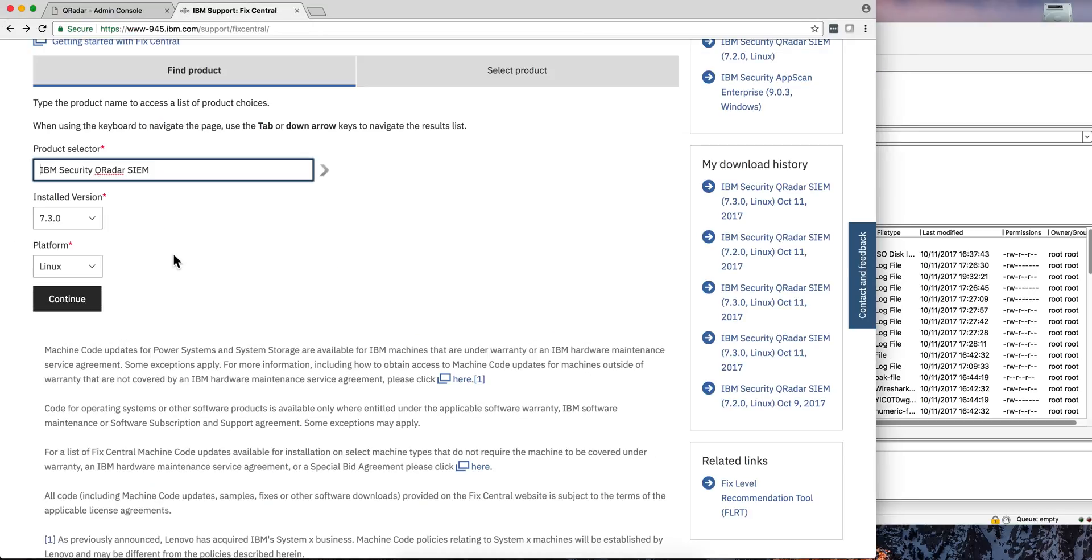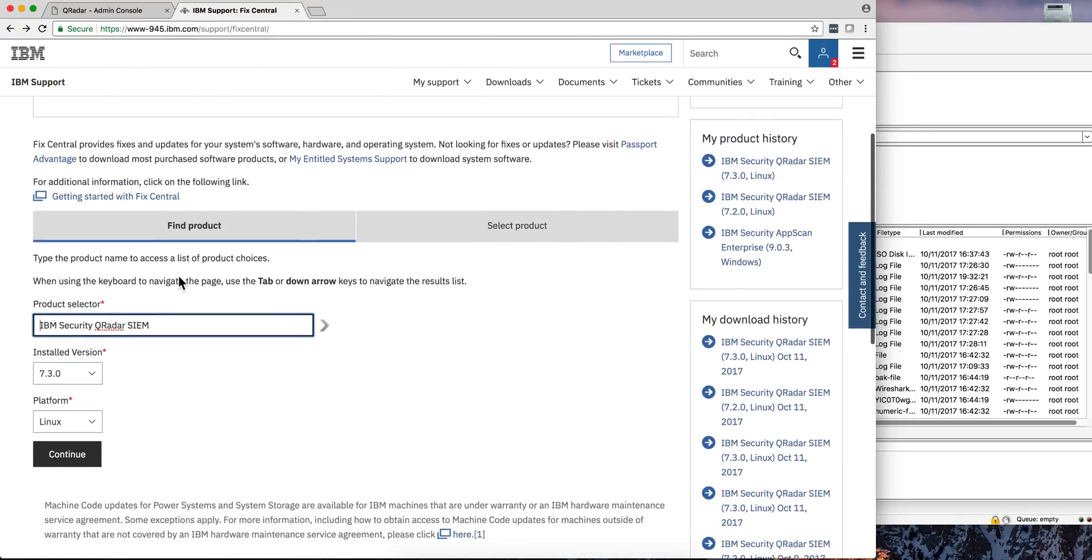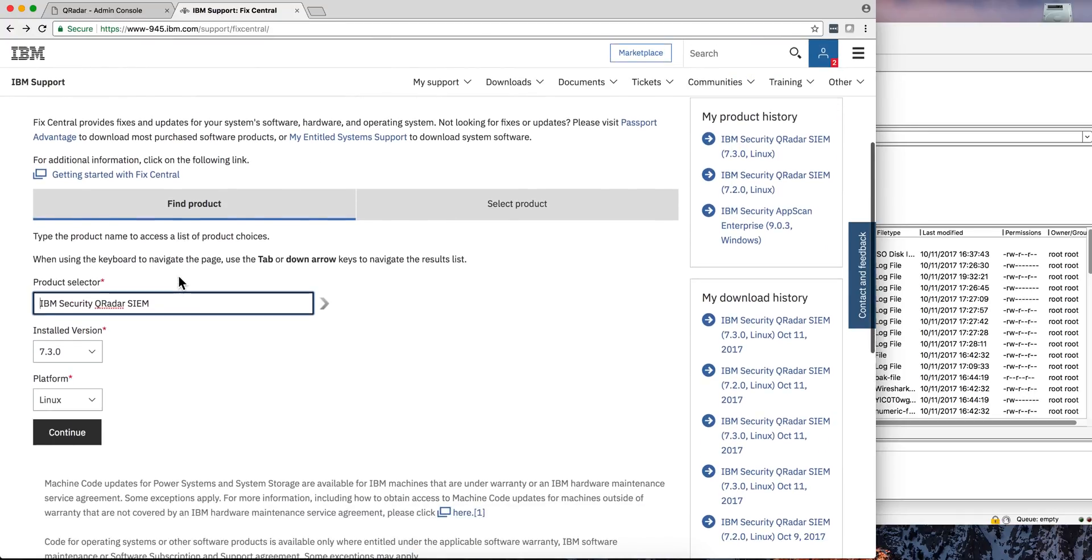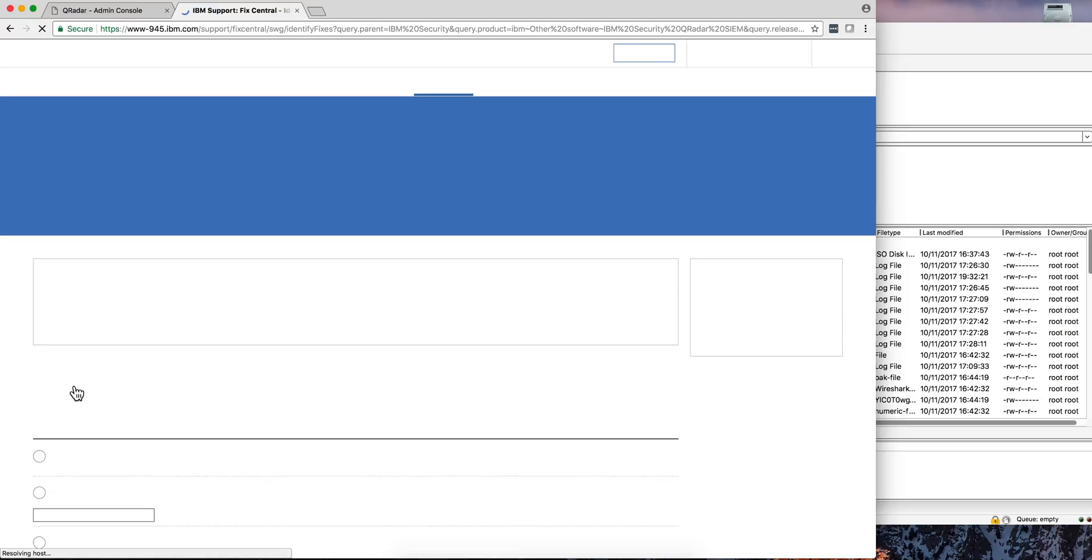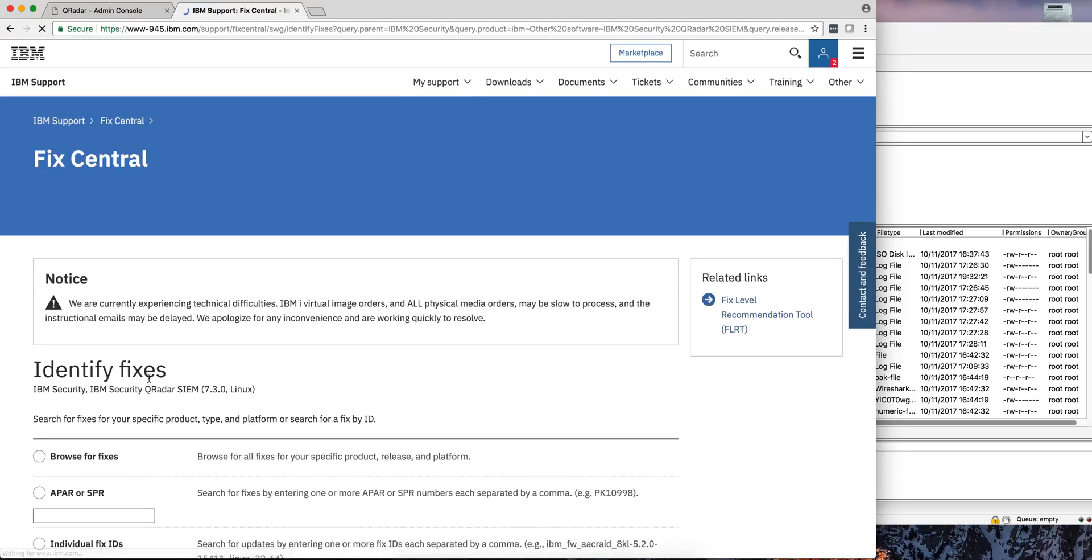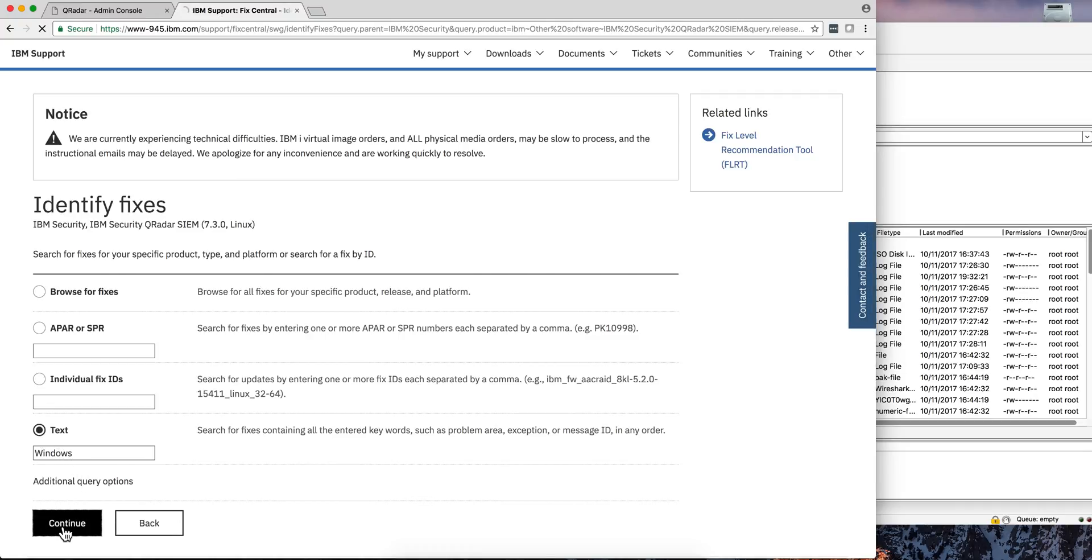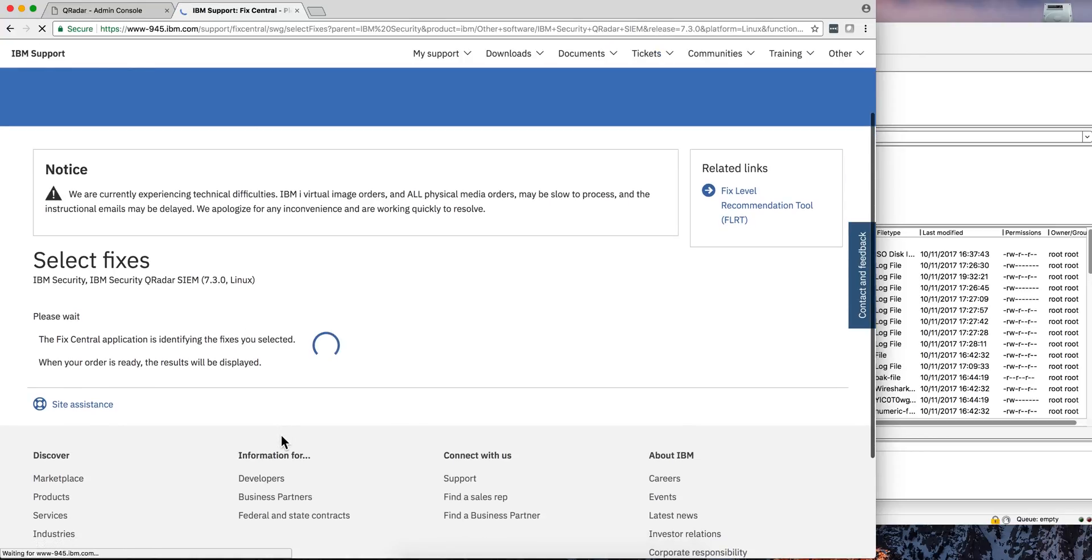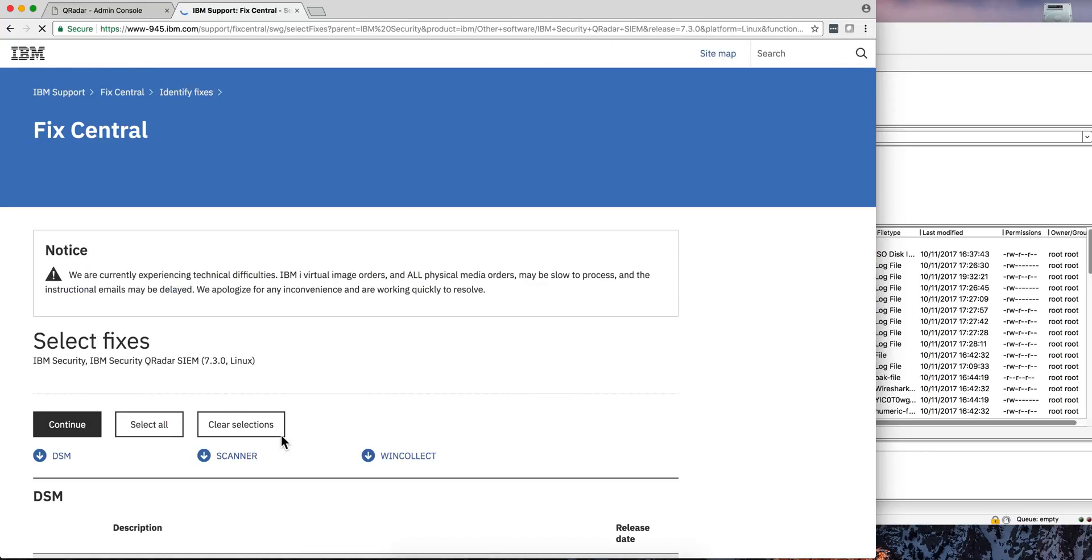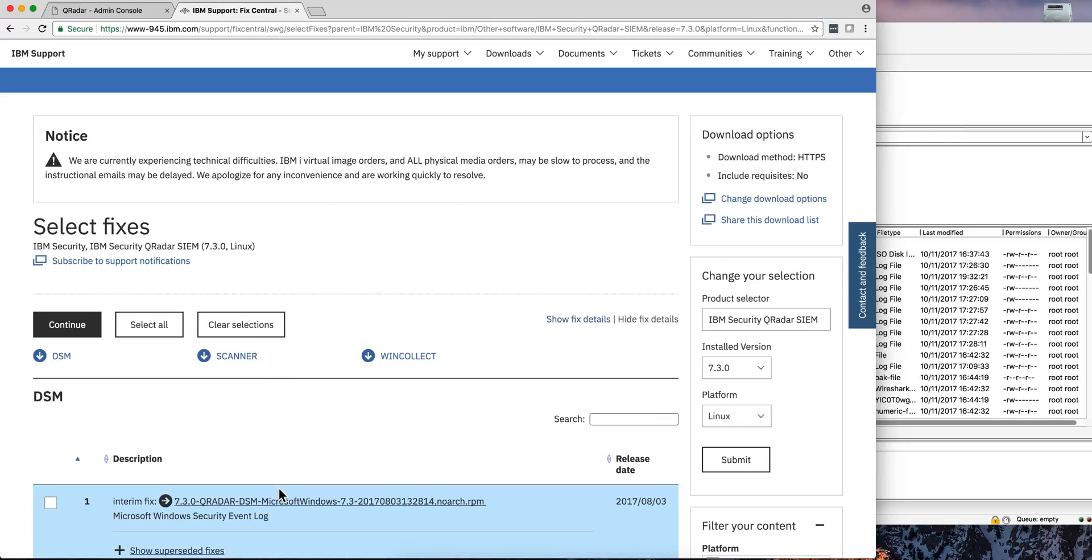But again, that's actually trivially easy to install. So you need to go into Fix Central and select QRadar SIEM 7.3, which is the Community Edition version. You click continue, and then you click here on text, and then you specify what software you are looking for. And this is the DSM that we are interested in, so let's download that.